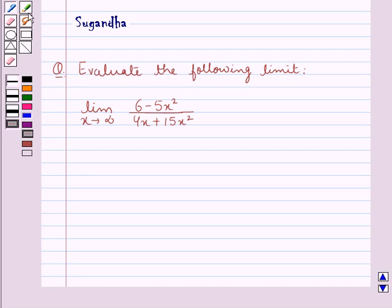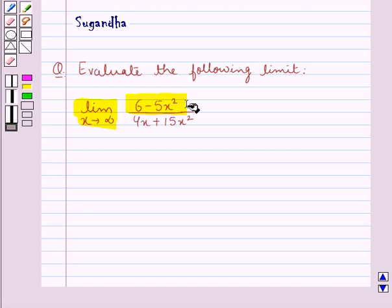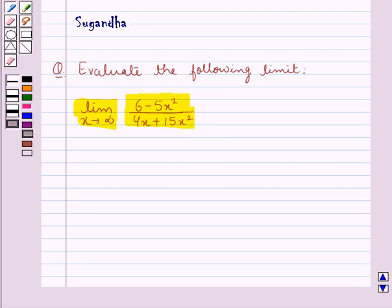Hello and welcome to the session. In this session we discuss the following question, which says evaluate the following limit: limit x tends to infinity of (6 minus 5x squared) upon (4x plus 15x squared).